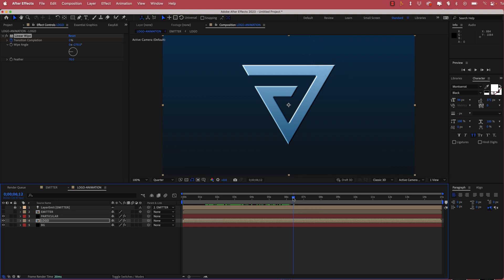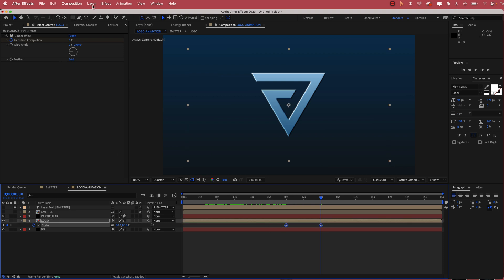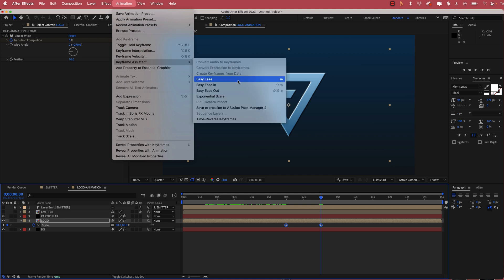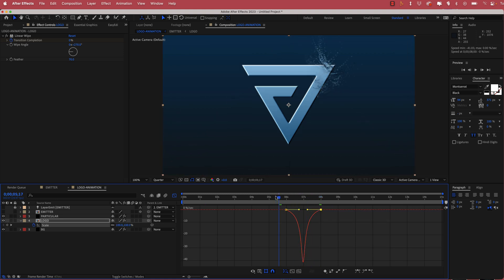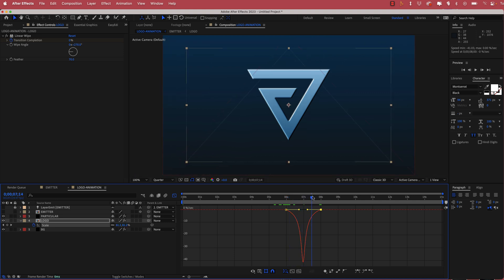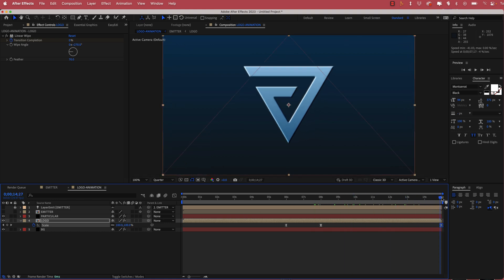The final thing for the logo is a scale-in animation. On the logo layer, set a stopwatch for scale at the end of the animation, then move forward to about 8 seconds and bring the scale down to 80. Highlight both keyframes, go to Animation > Keyframe Assistant > Easy Ease, open the graph editor, and bring those two points closer together for a snappy animation. Then bring the scale back up to 100 at around 15 seconds so it fades back to its original size.